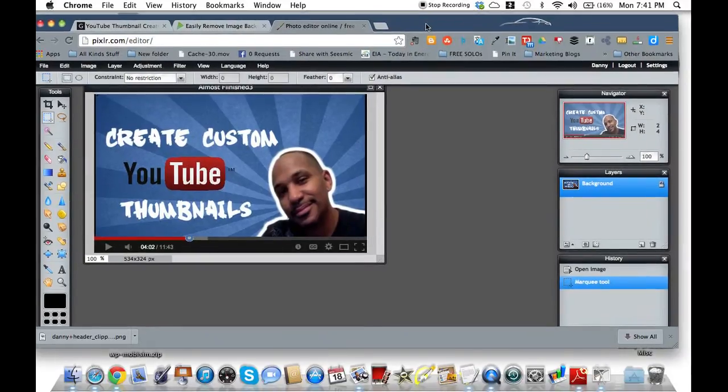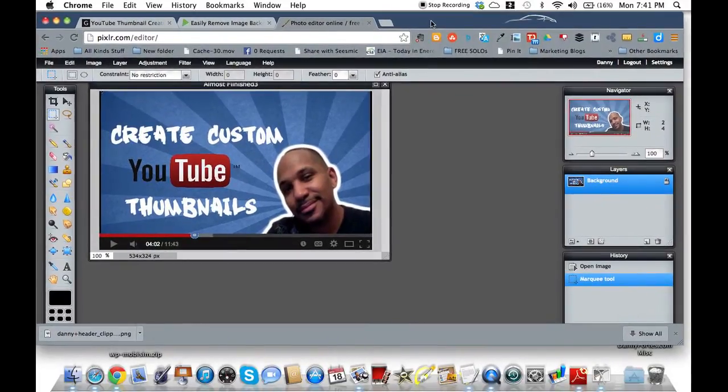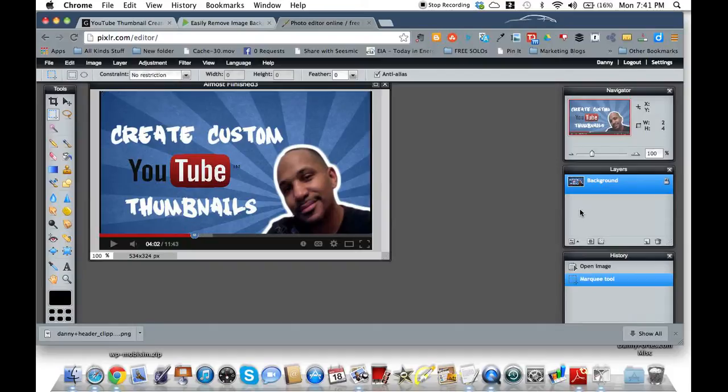Plus he has a Mac. So if you don't have a Mac and you're trying to do some of these, it may be a little bit tougher. So I just tried to do my part and make it just a little bit easier.